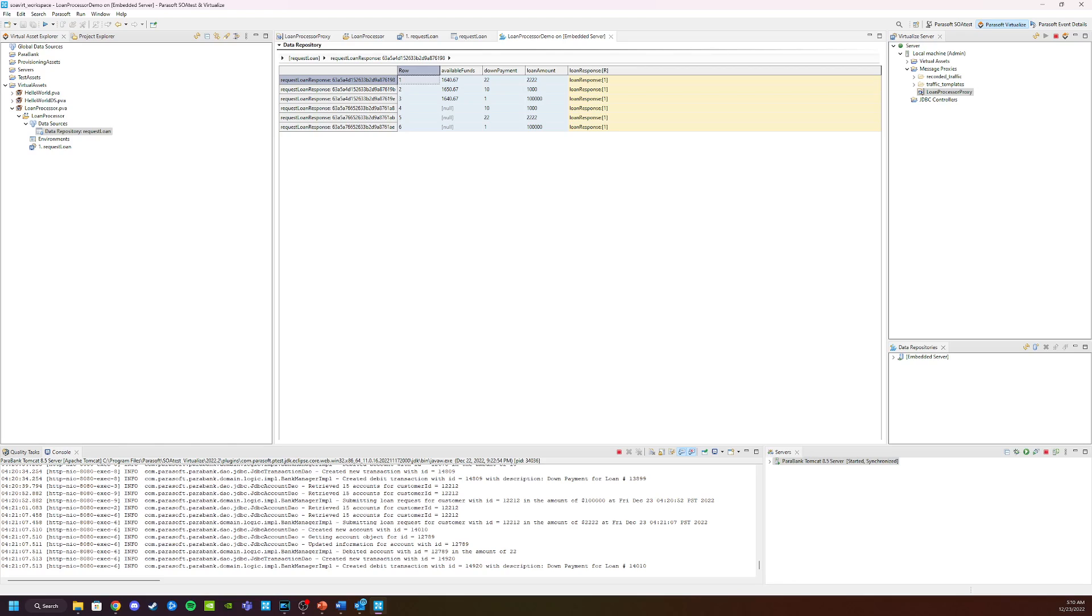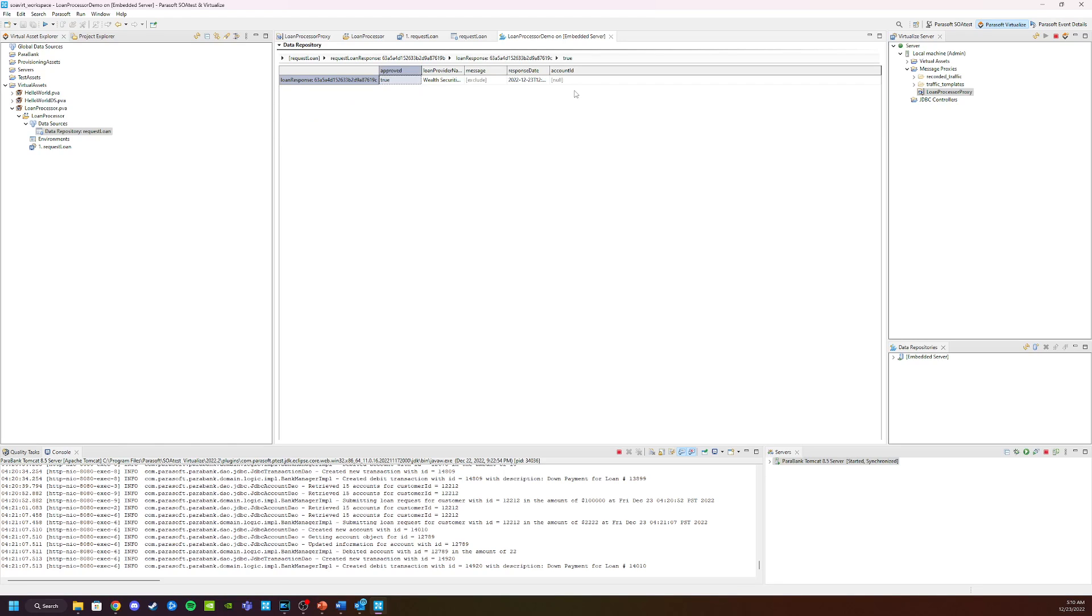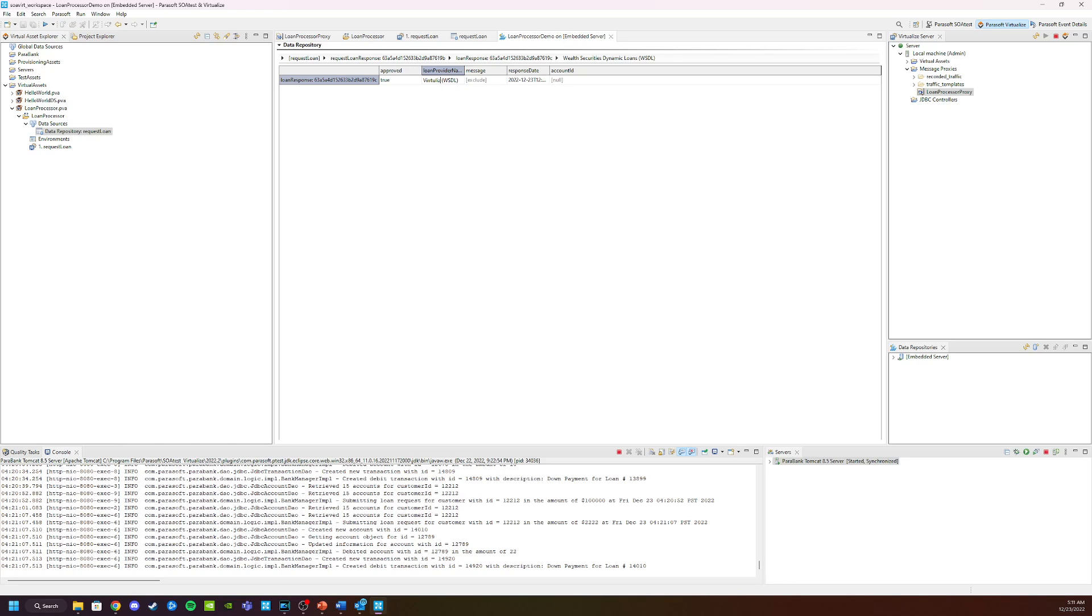All right, let's go ahead and change something about our request, then we'll exercise our virtual service. Let's look at the $1,000 request. And if we open up the response here, and we can look at the loan provider. And I'm simply going to change this to virtualize.